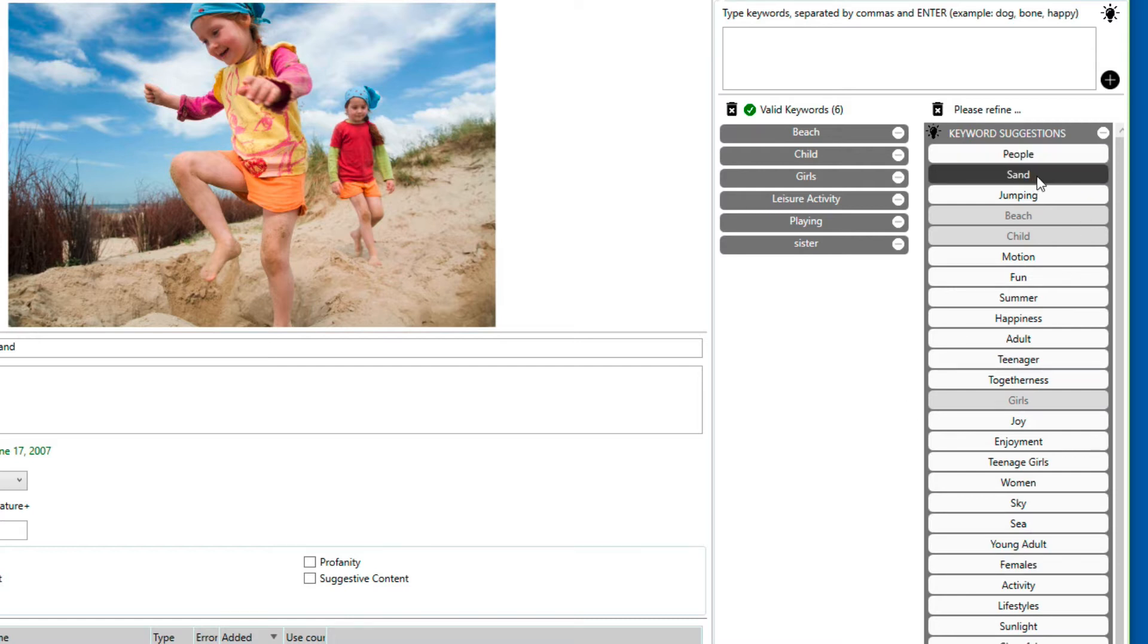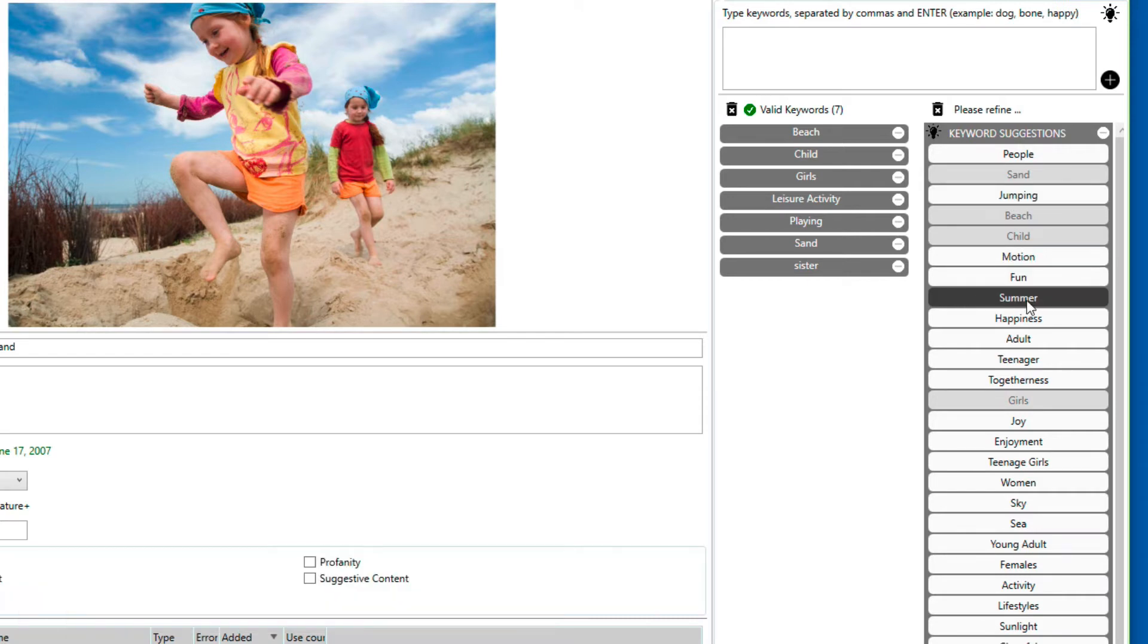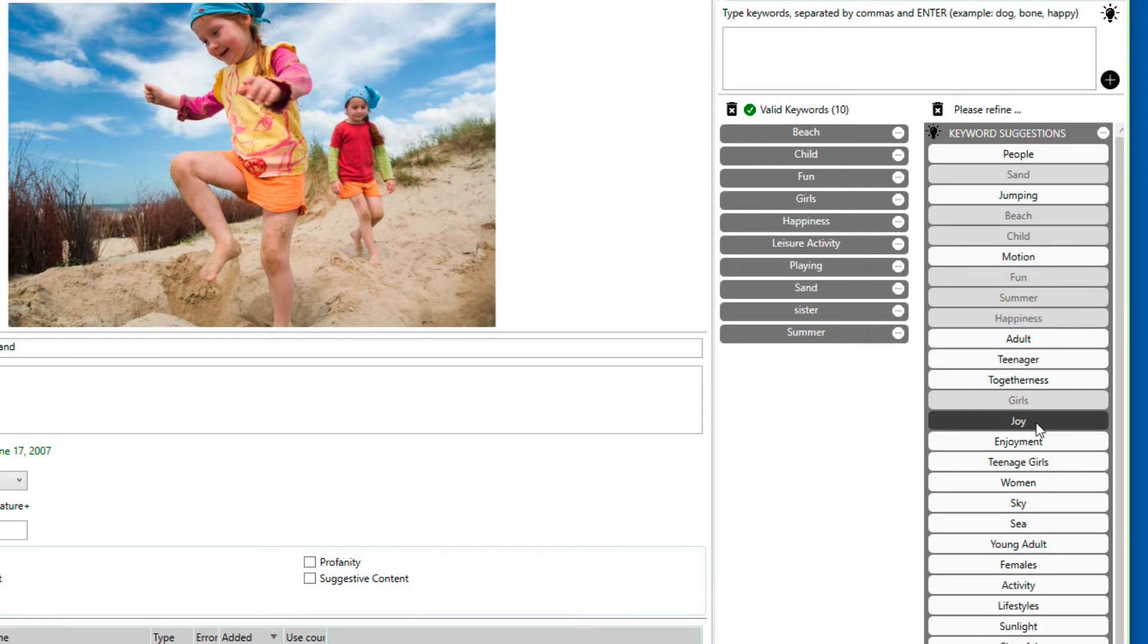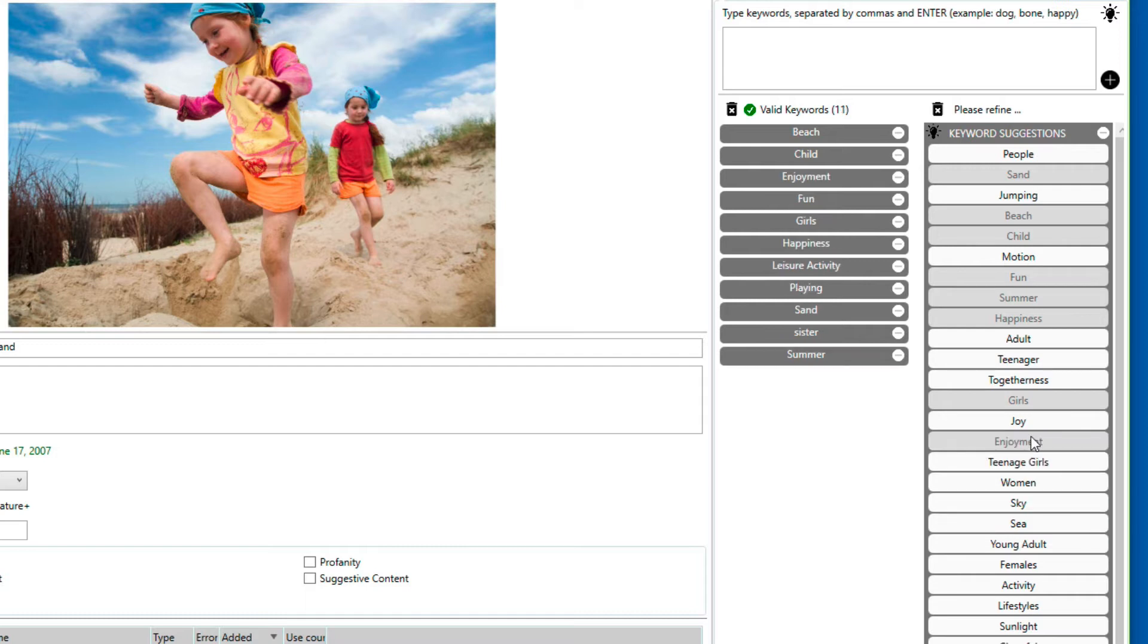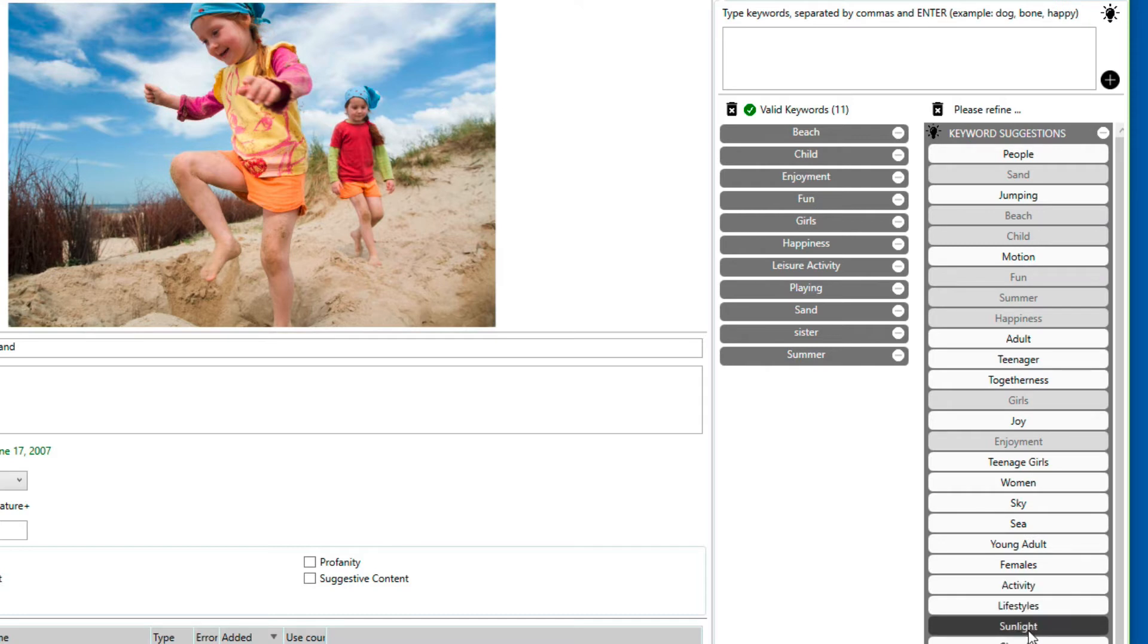In our case, for instance, sand is something that I actually forgot to add, so it makes a lot of sense. Jumping would not really apply here. Motion, fun - fun is definitely applicable. Summer, happiness, enjoyment, definitely. And I guess that would be about it.